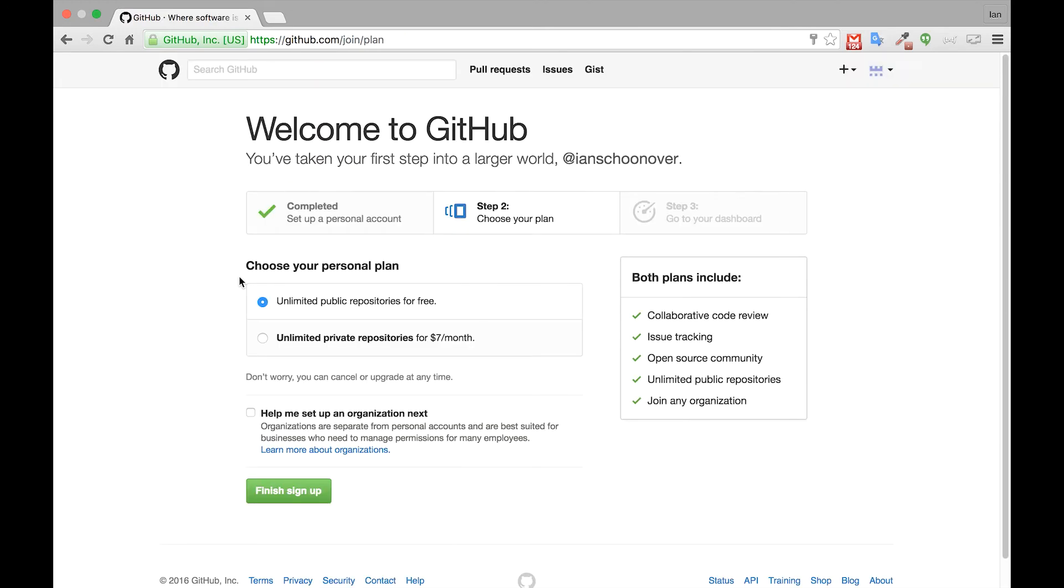So once you get to step 2, choose your plan, just leave unlimited public repositories for free selected and then go down and click finish sign up.